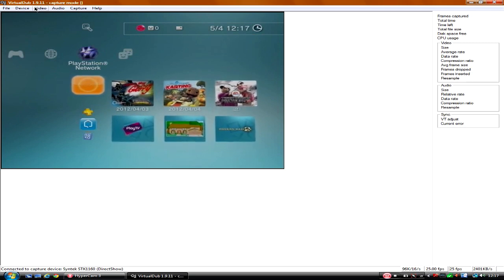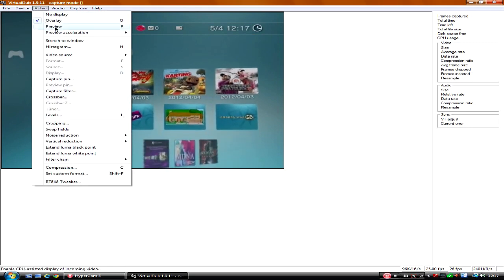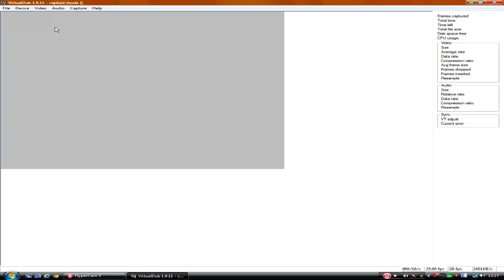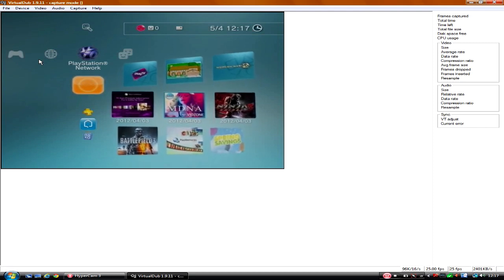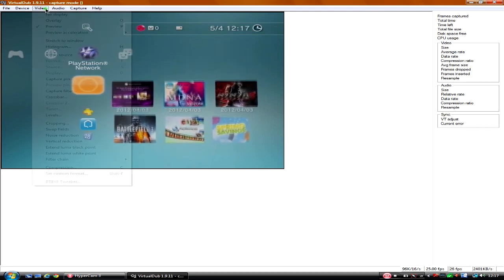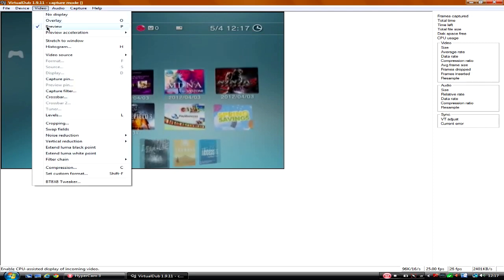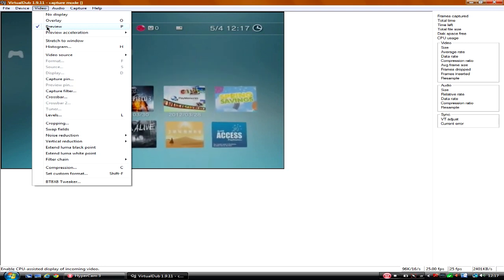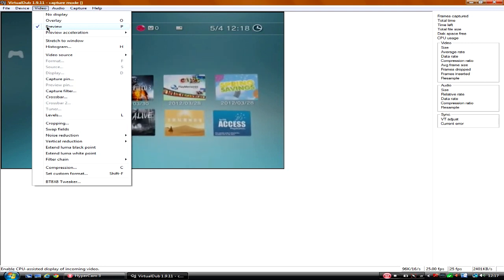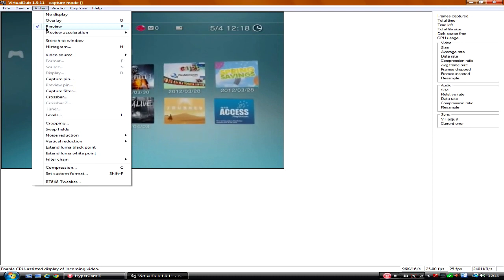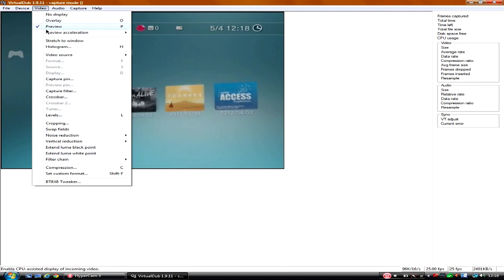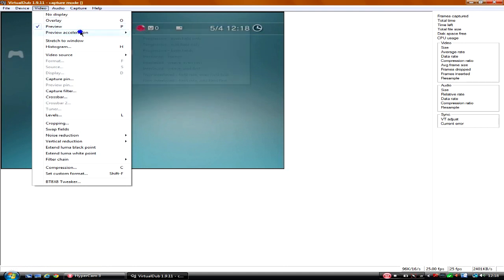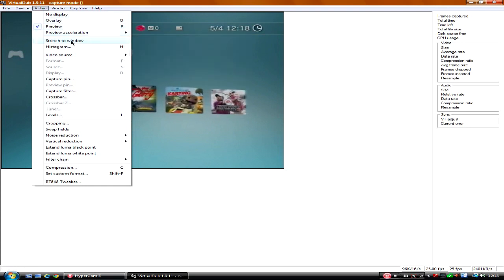Now what we're going to go down to is Video. Make sure it's on Preview. If you've got this connected to a TV, you can choose either. It doesn't matter if you choose preview or overlay. Because preview is normally if you're recording and watching off your computer screen. It's a tiny bit laggy on my computer. My computer is an Acer Aspire 3200 gaming, it's pretty good though.